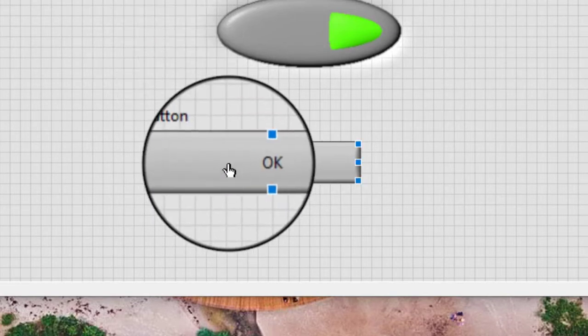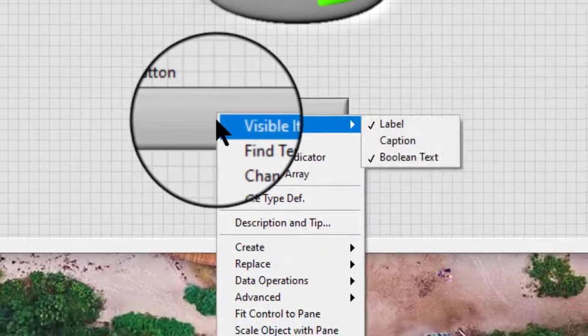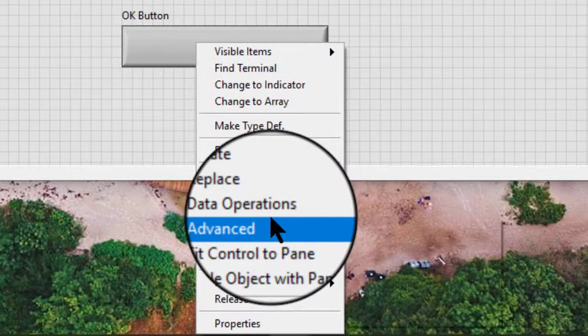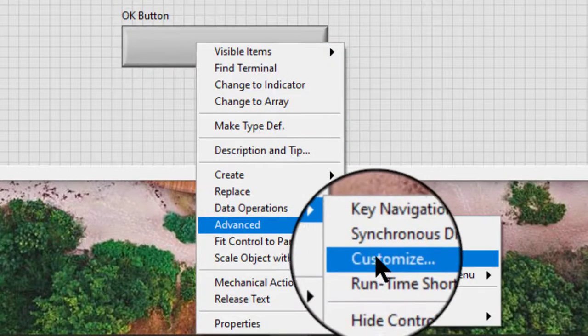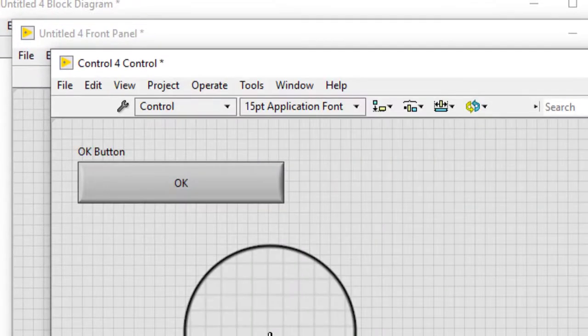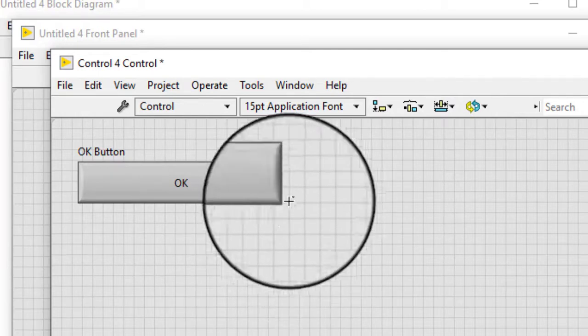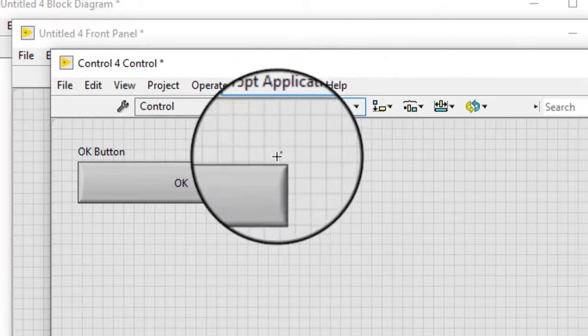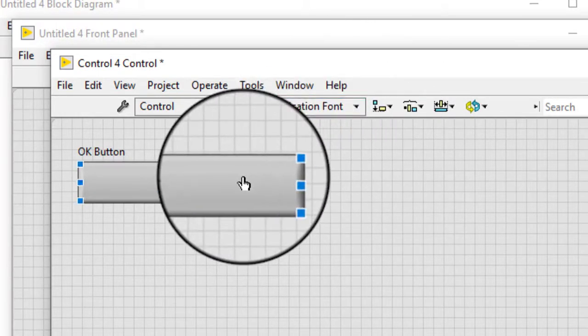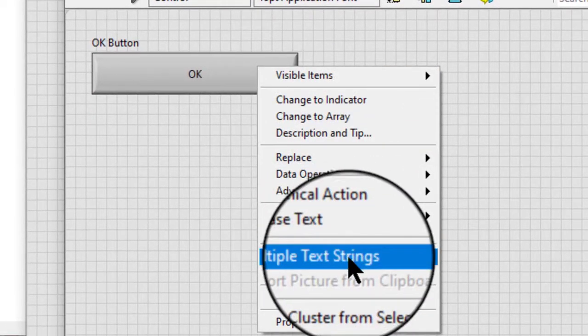Right-click the button and select Advanced and then Customize from the shortcut menu to display the control editor window. In the control editor window, right-click the button and select multiple text strings from the shortcut menu.